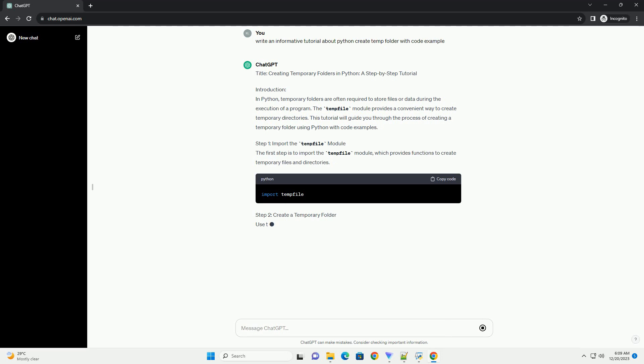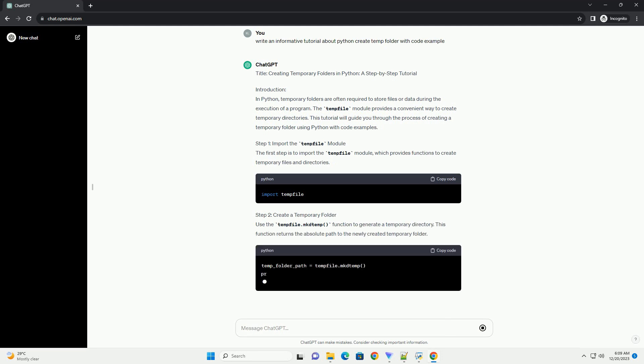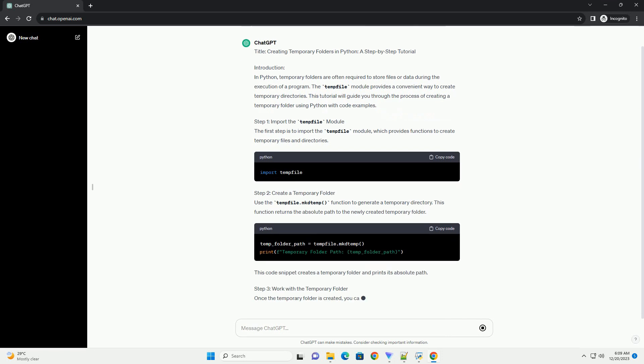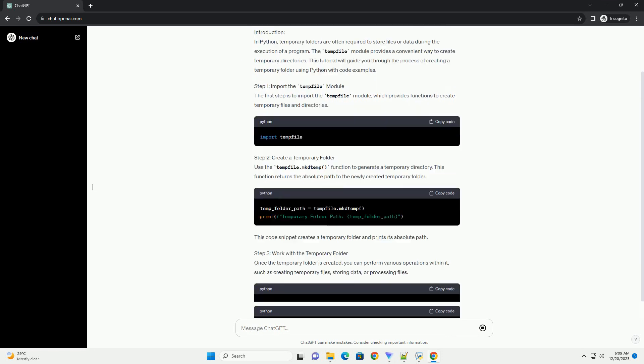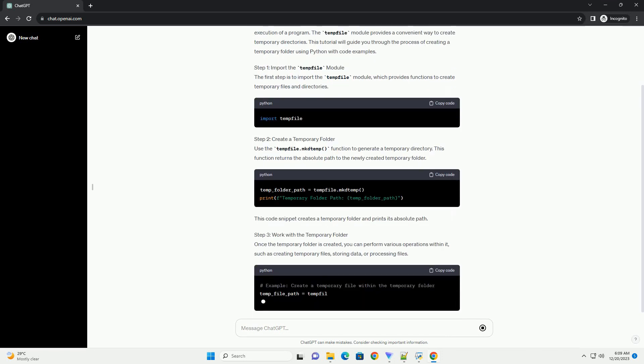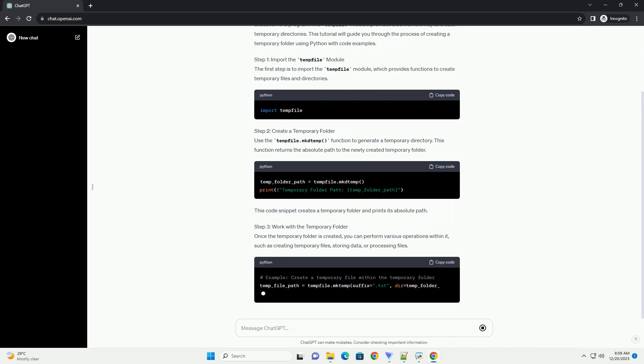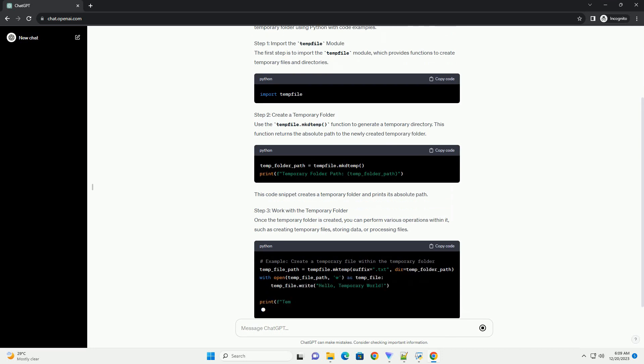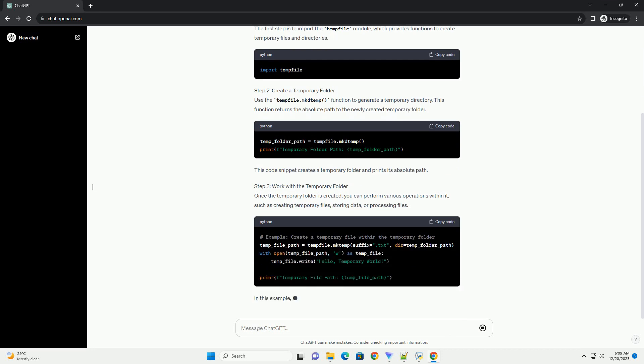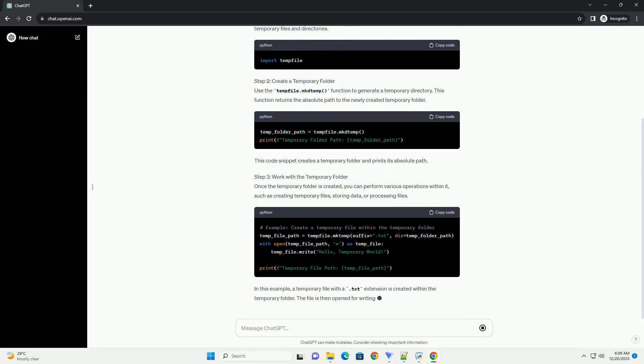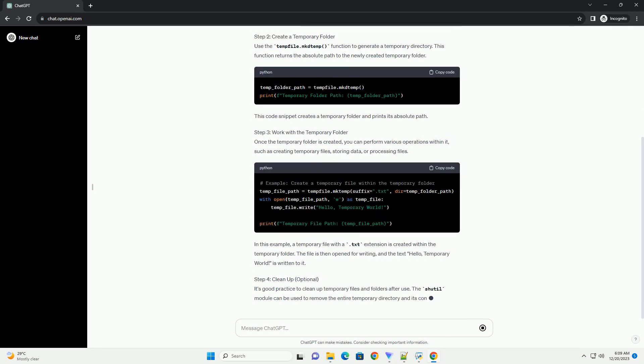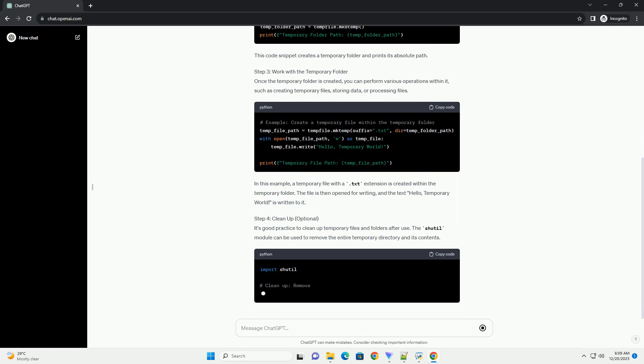Introduction: In Python, temporary folders are often required to store files or data during the execution of a program. The tempfile module provides a convenient way to create temporary directories. This tutorial will guide you through the process of creating a temporary folder using Python with code examples.